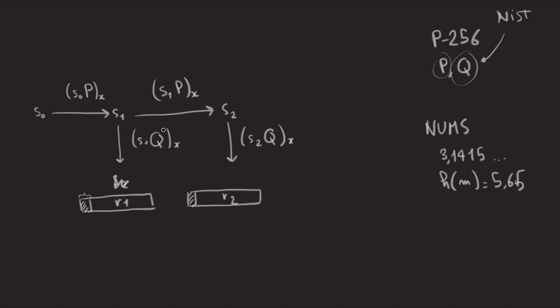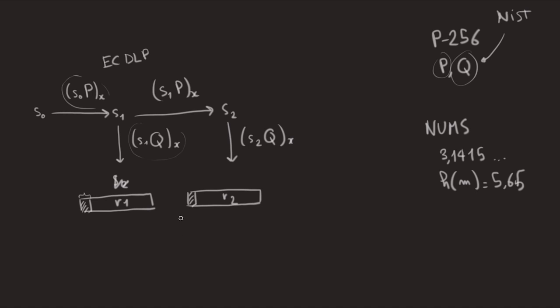So we can prove that this is secure for forward secrecy and recovery of the internal states because those are one-way functions under the EC DLP assumption. If you have that point R1, it's very hard to find the scalar here if you know Q and R1. And same thing for S1, it's very hard to find S0, which is kind of our private values.